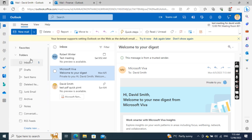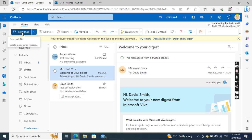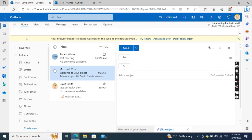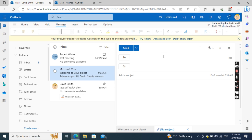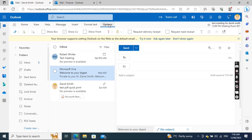Now I want to show you how to create a new message and send as the shared mailbox. I'll click New Email. To show the From field, I'll go to Options and then Show From.